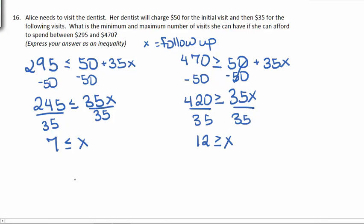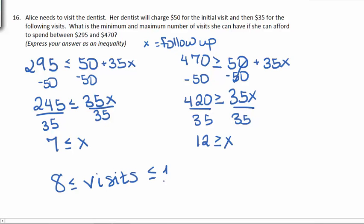It's important to note that these are the actual follow-up visits. They do not include the initial visit. So her actual visits can be between 8 and 13 since we do have to consider the initial visit back in.